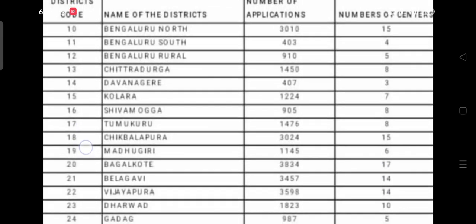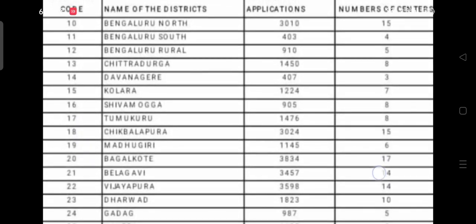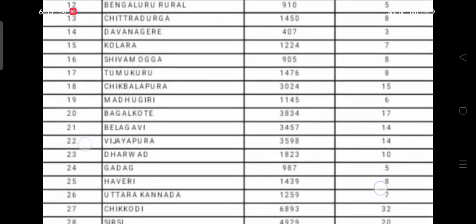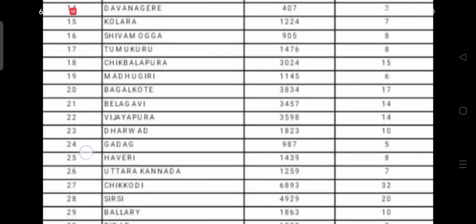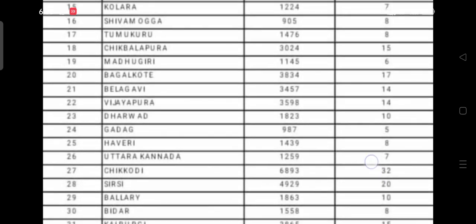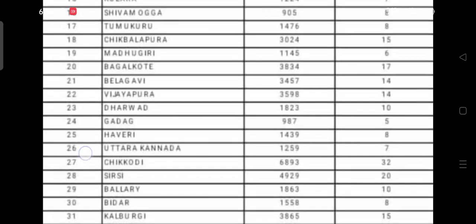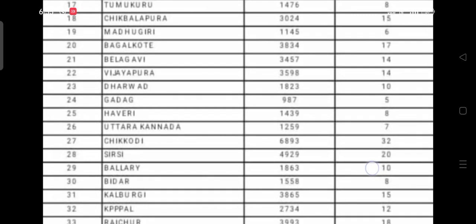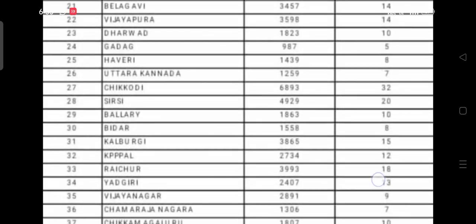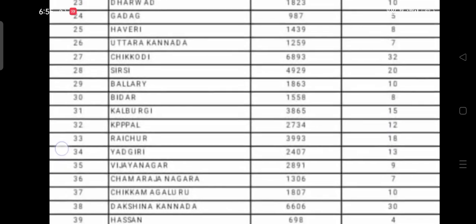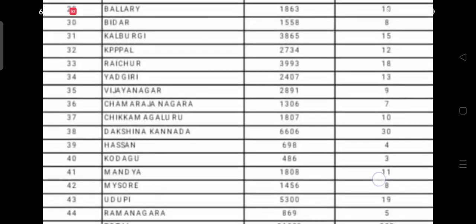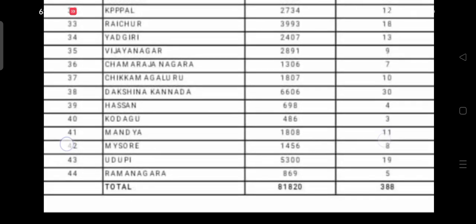Here you can also see subject-wise applications received and the level of competition per subject. The total number of applications received are listed, with HK and non-HK region breakdowns. You can take a screenshot of this as well.